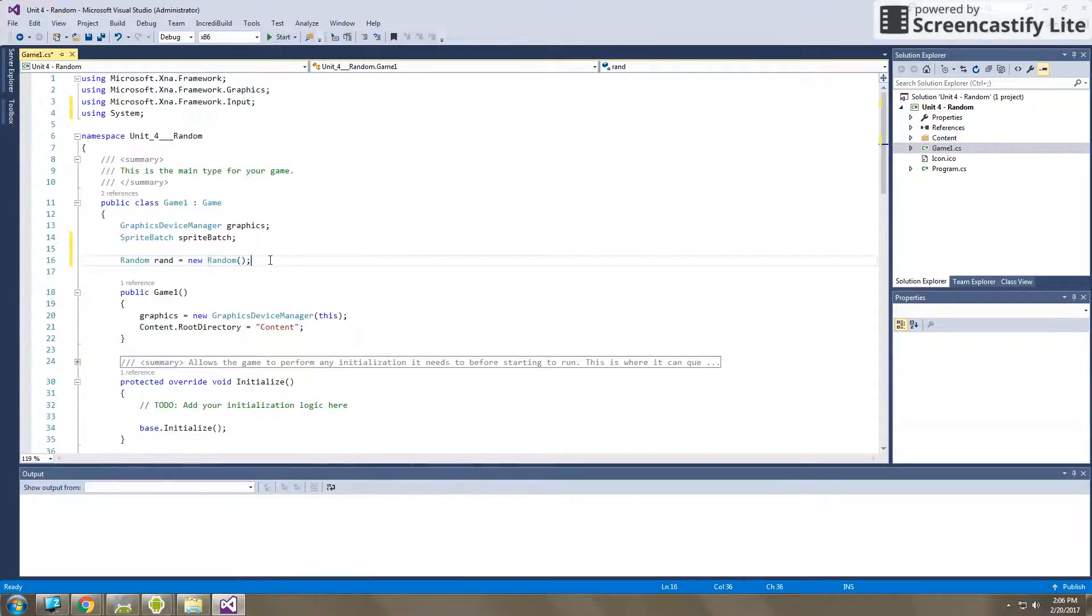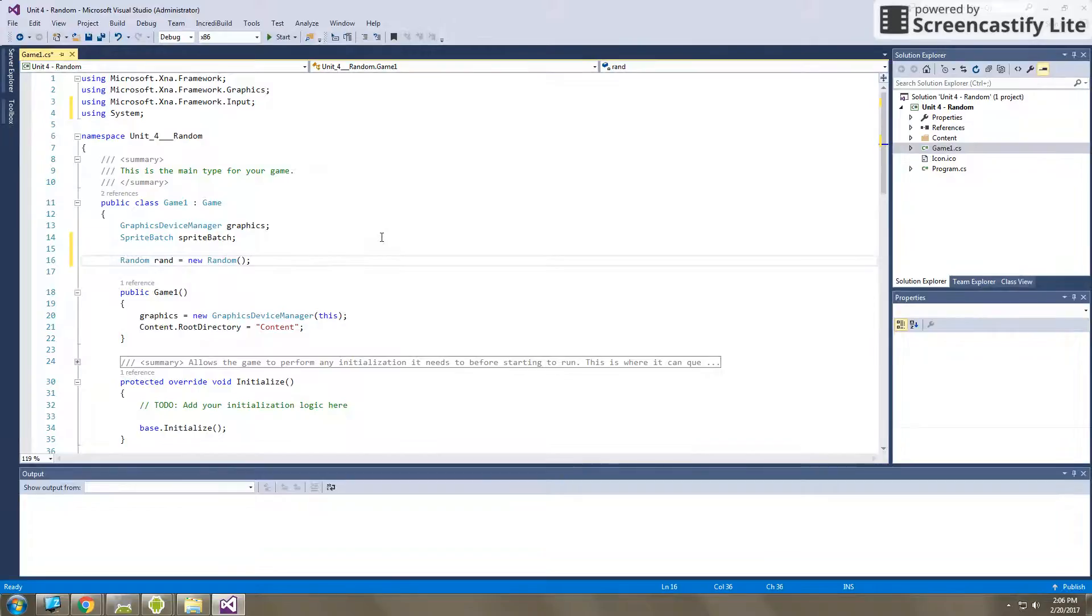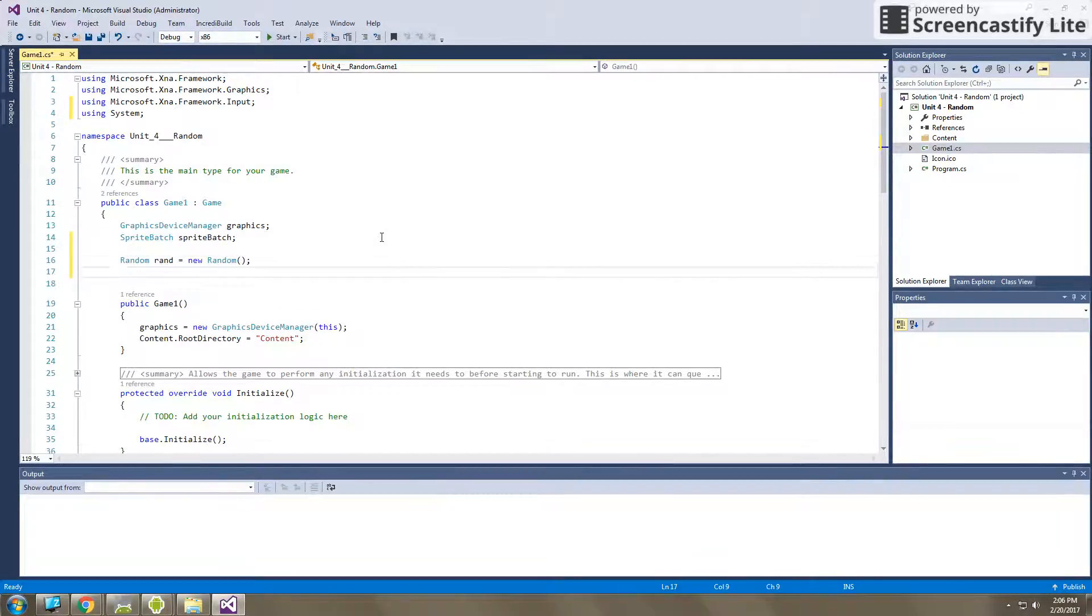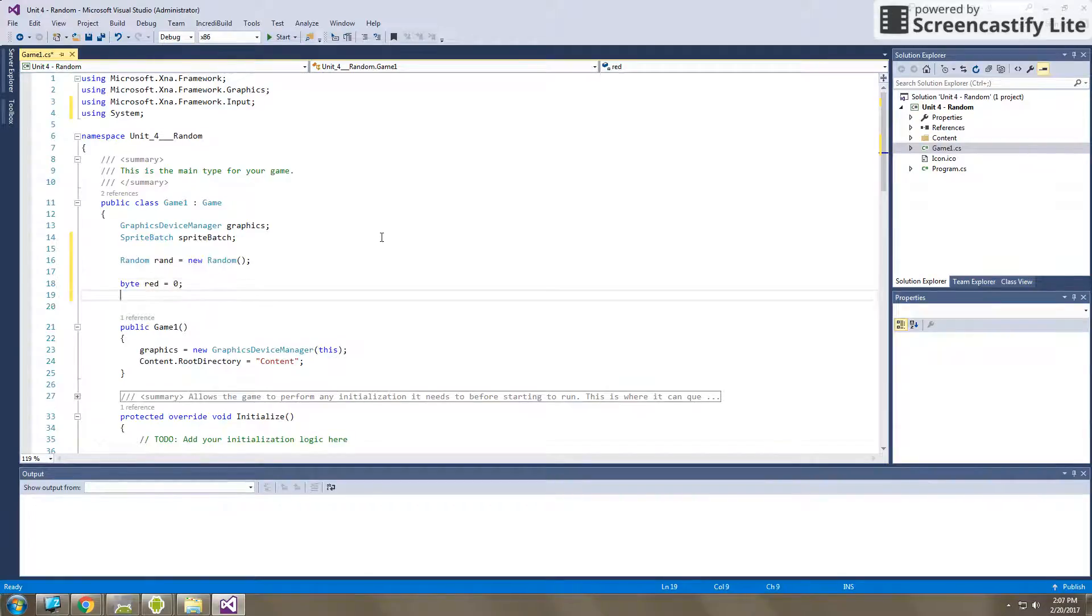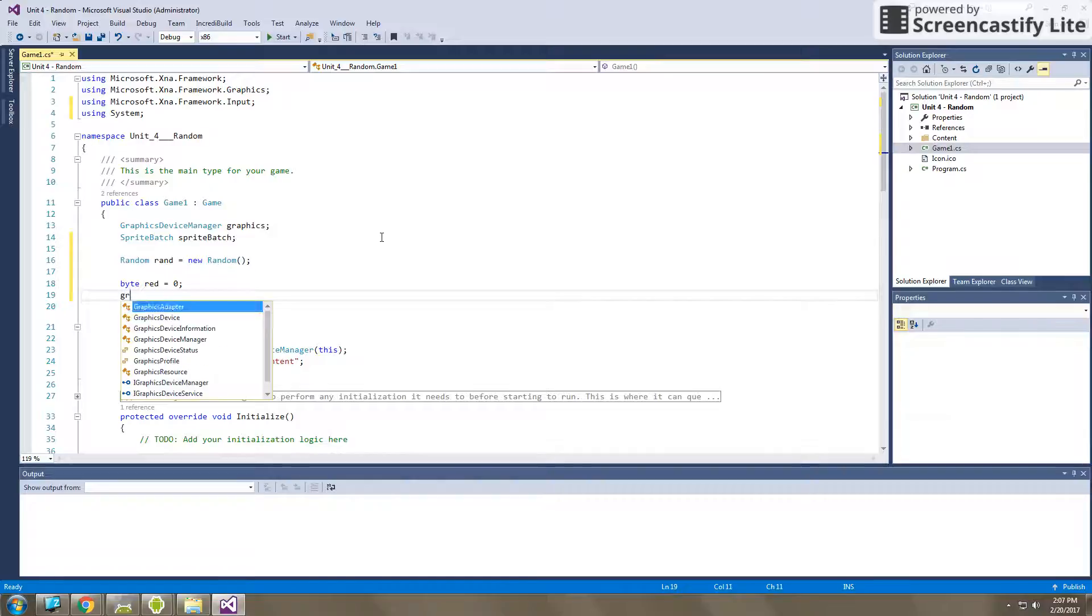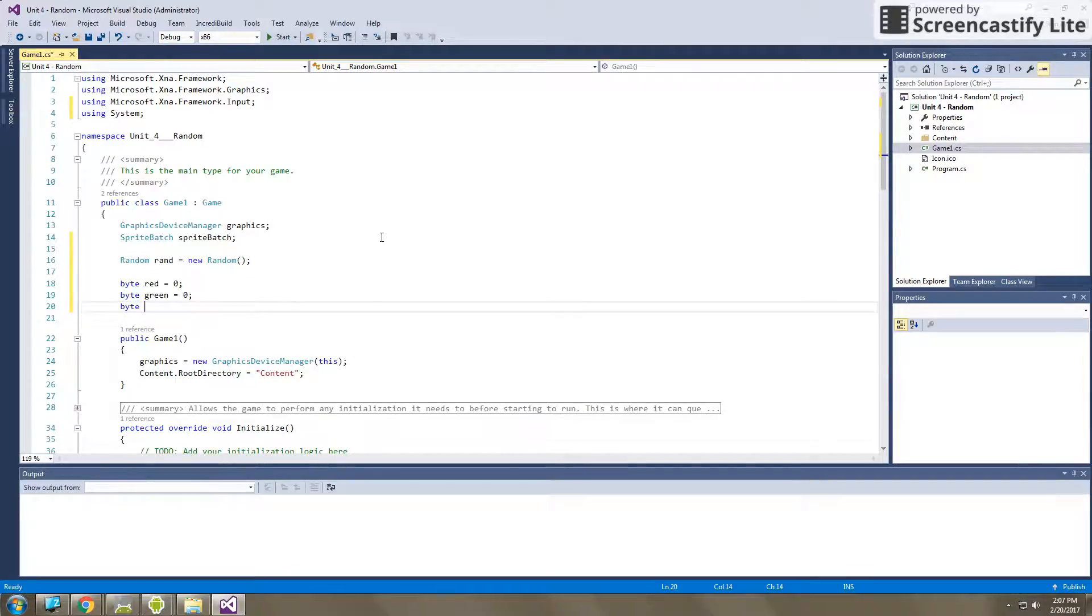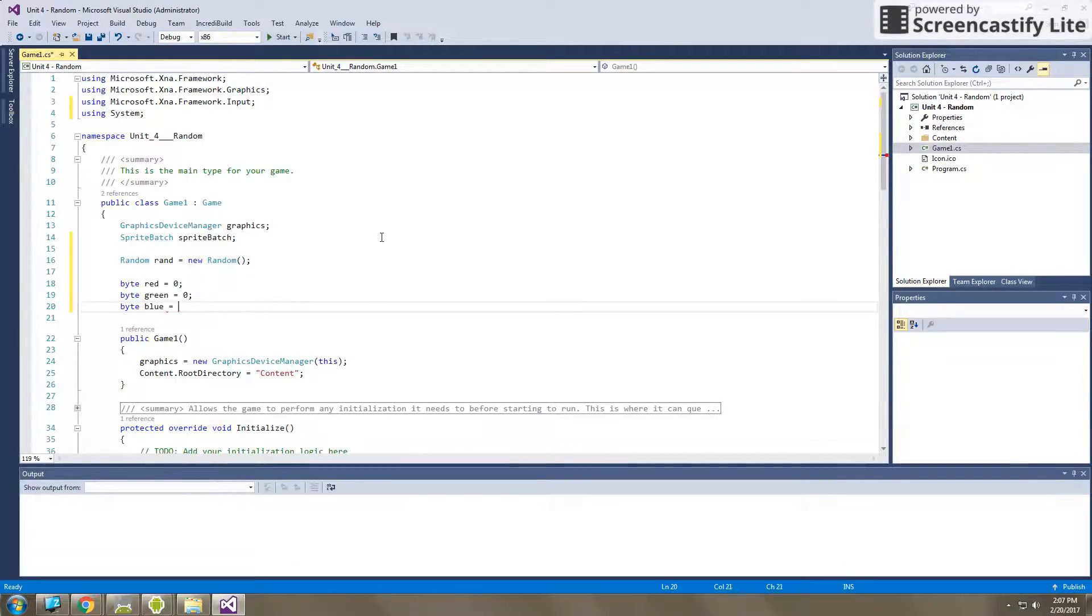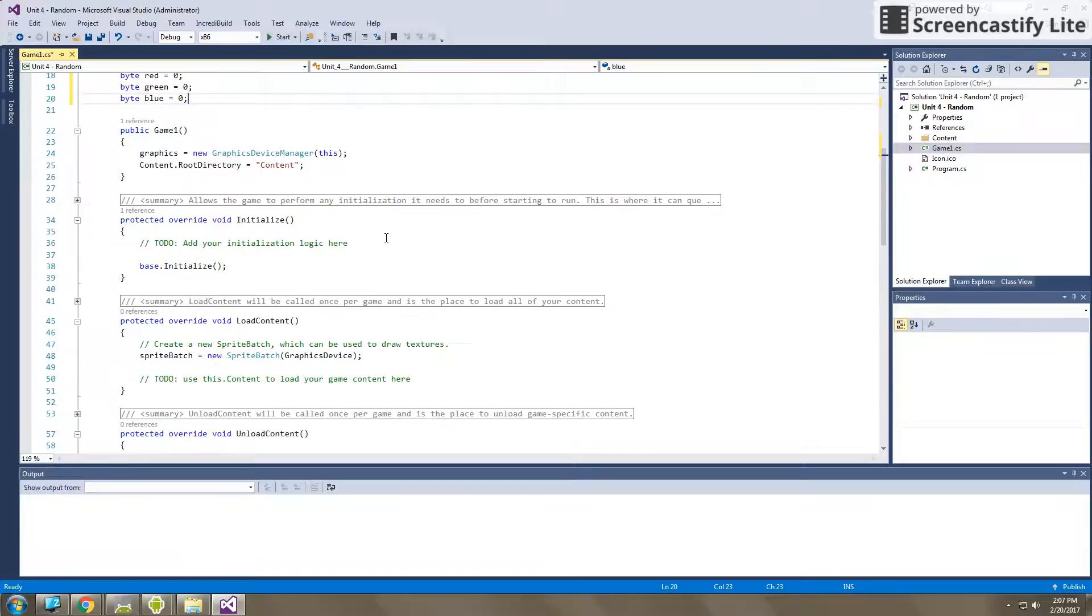And what I'm going to do in this program is I'm going to change the background color by using random color. So this time, instead of selecting red, green, and blue variables, I'm going to actually create them randomly. So I need to create a byte variable called red, and I'm just going to start off at zero, a byte variable called green, and then a byte variable called blue. And we'll start those all off at zero.